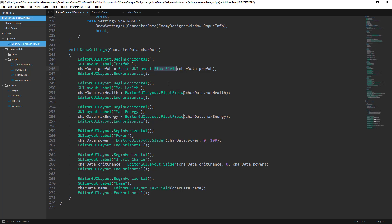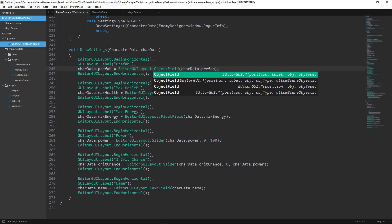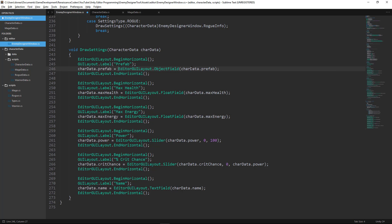And instead of float field, we'll use the function object field. Now object field has some different parameters. The first one will be the prefab, characterData.prefab.